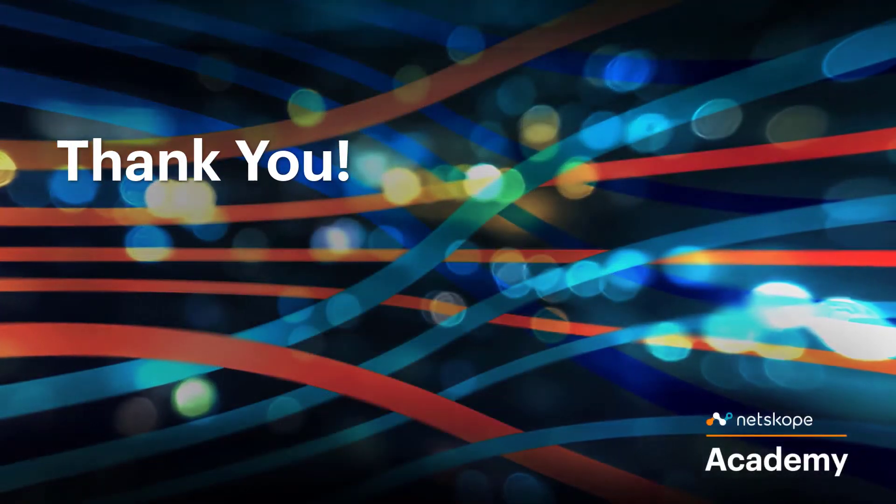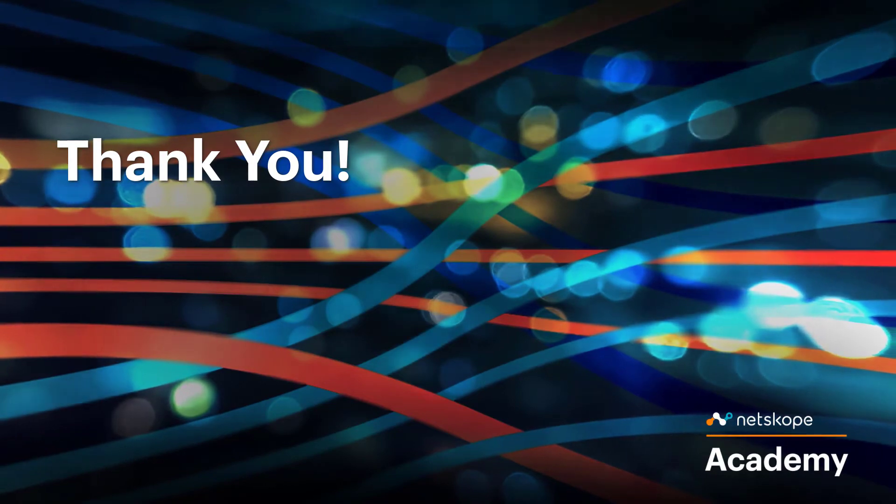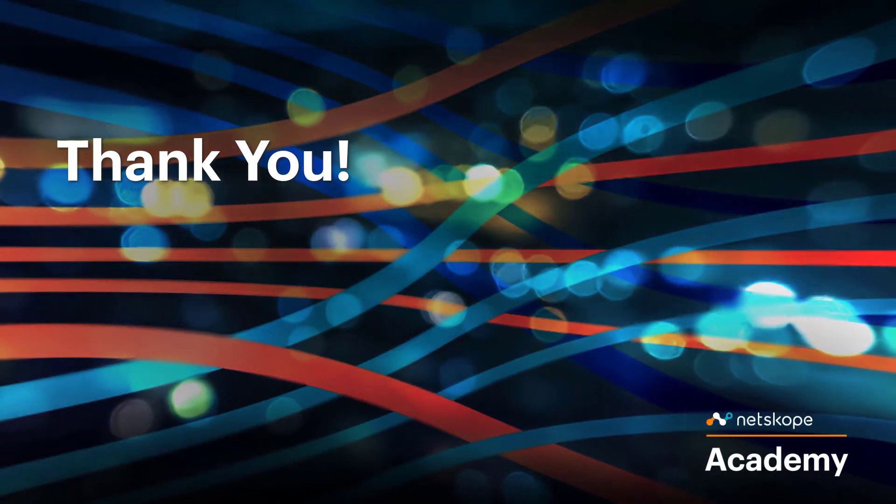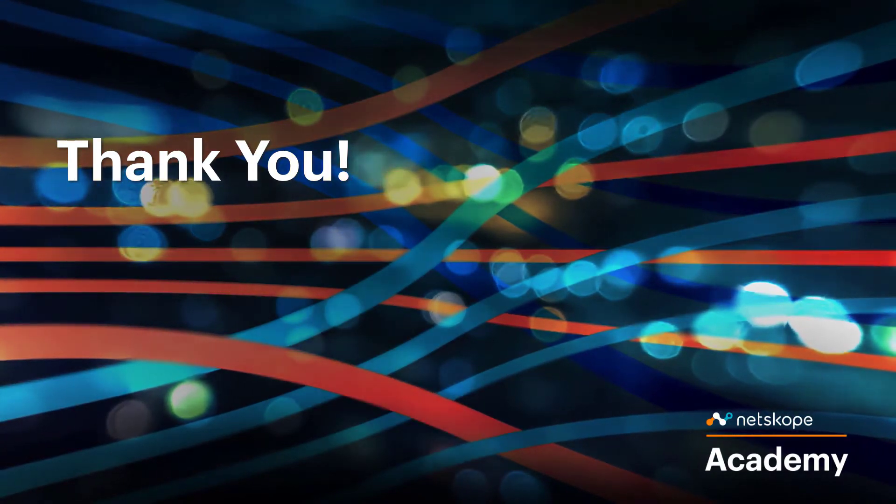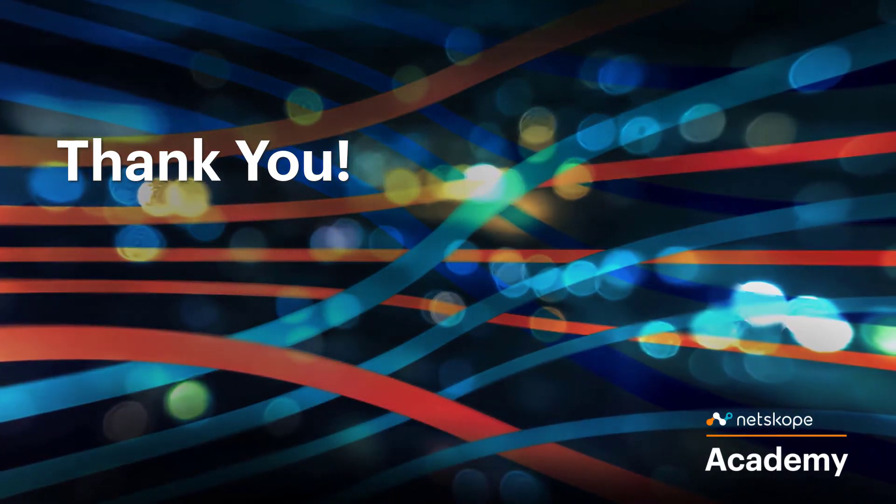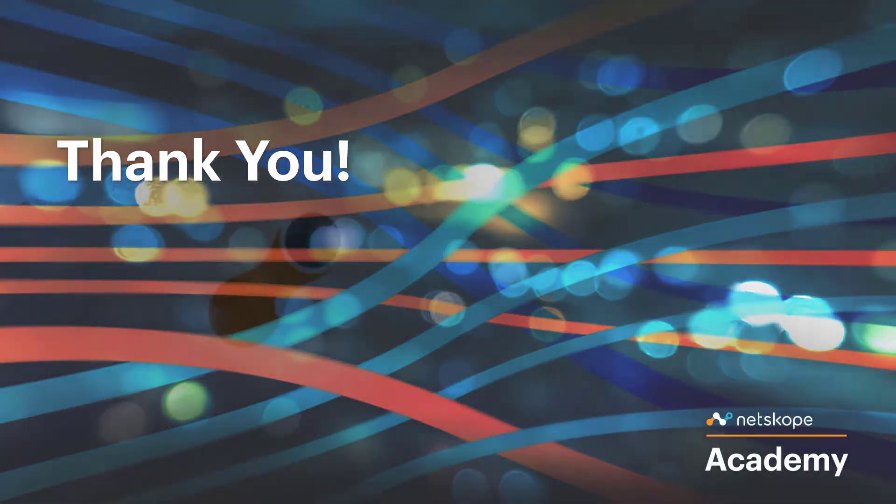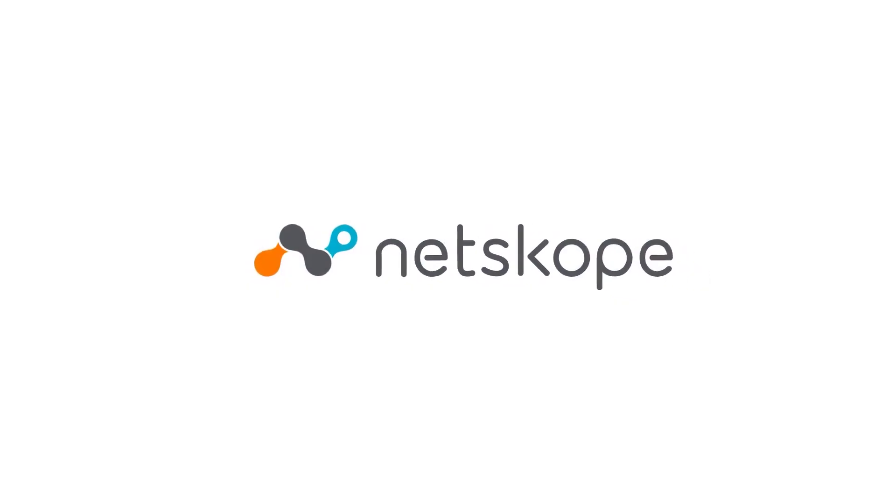Thank you for your time today. See you soon with another great video like this. Bye-bye.